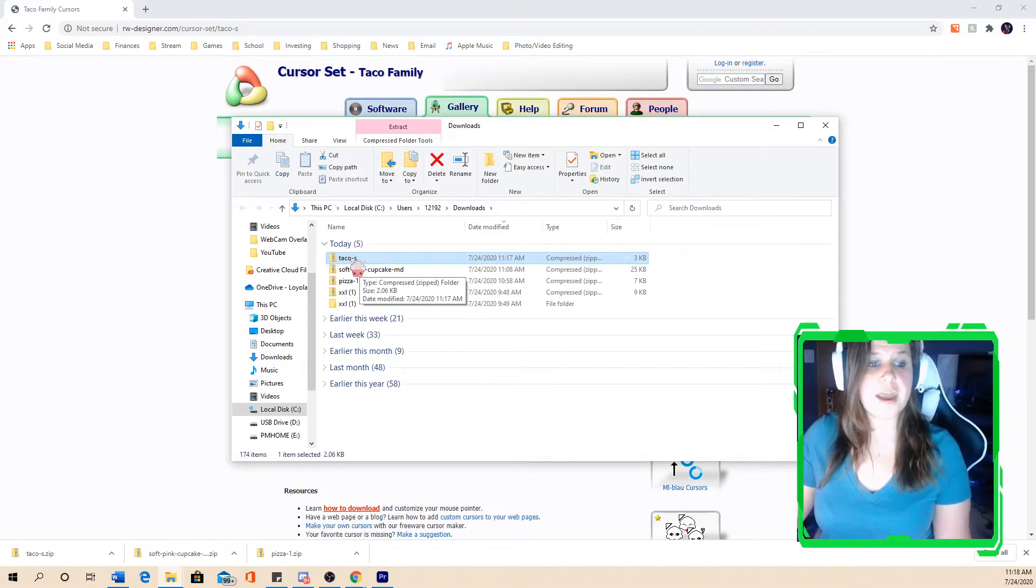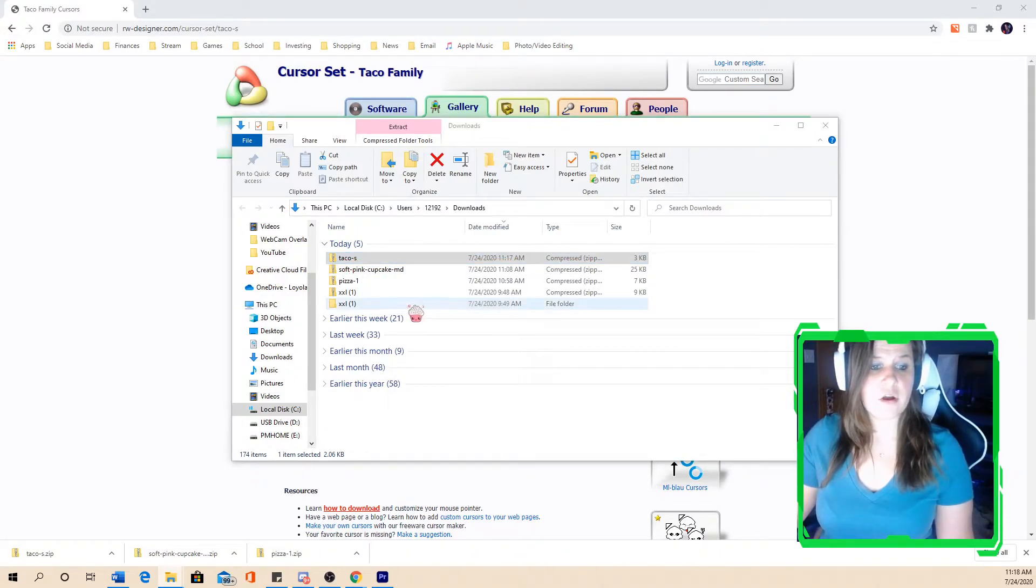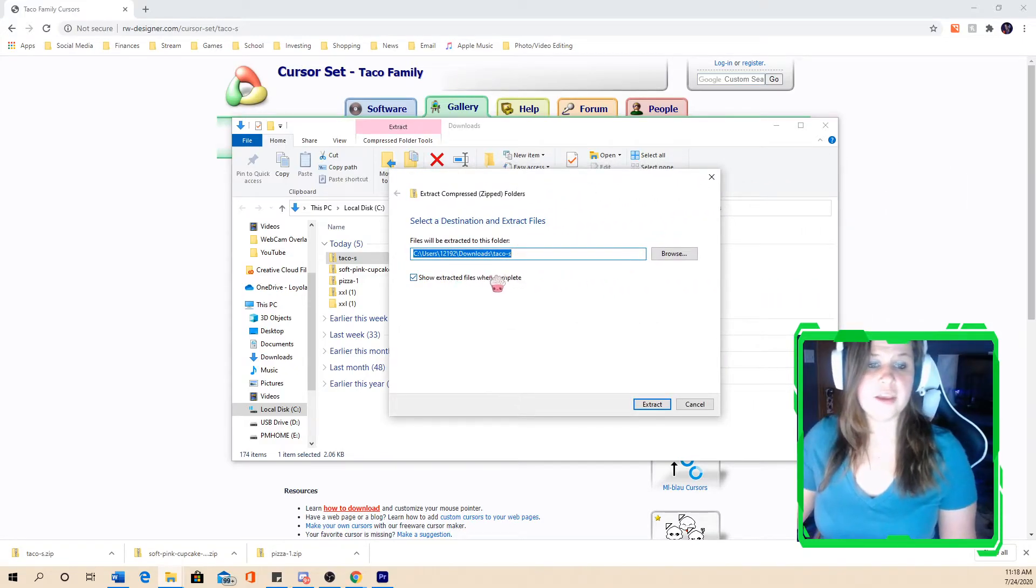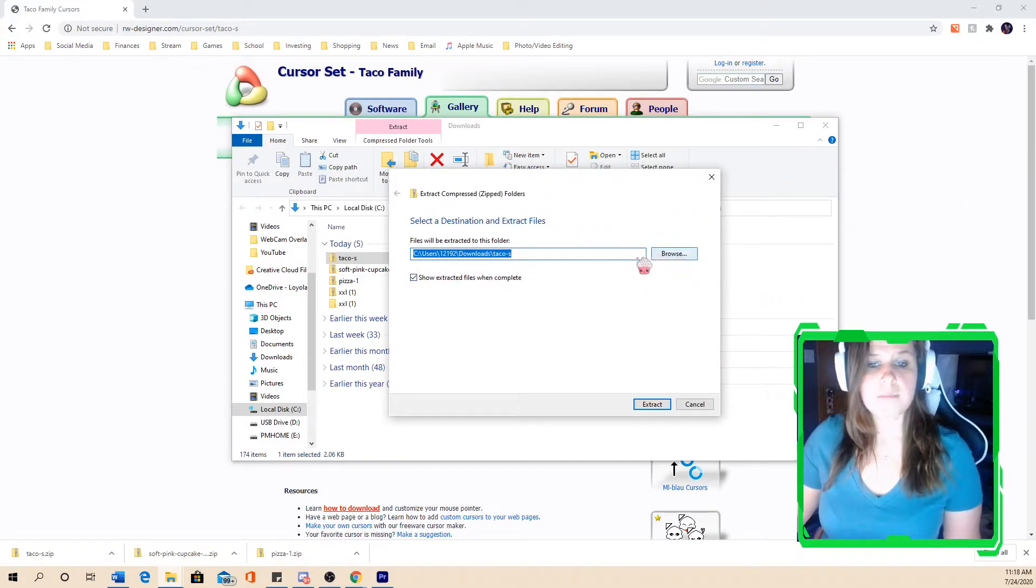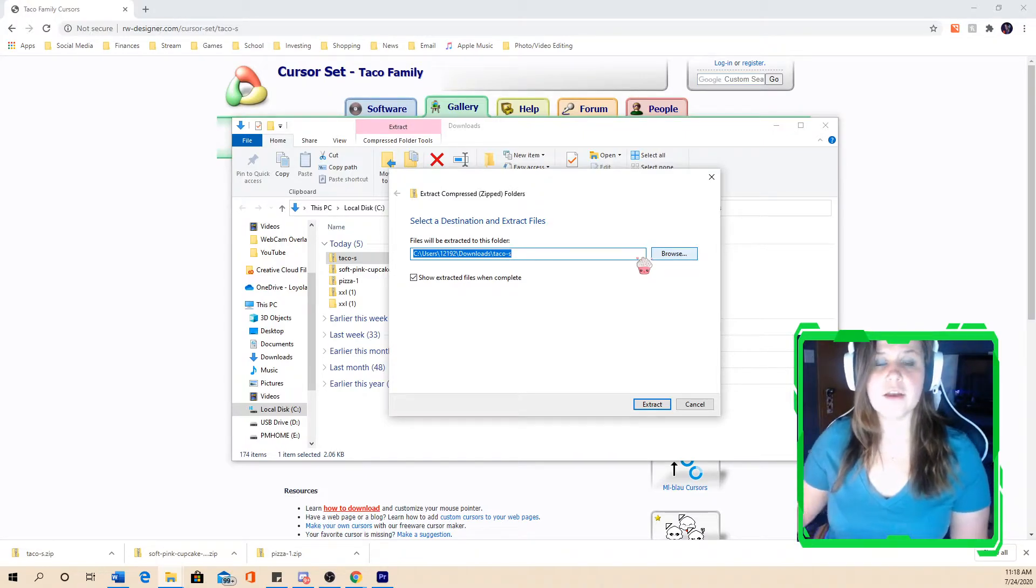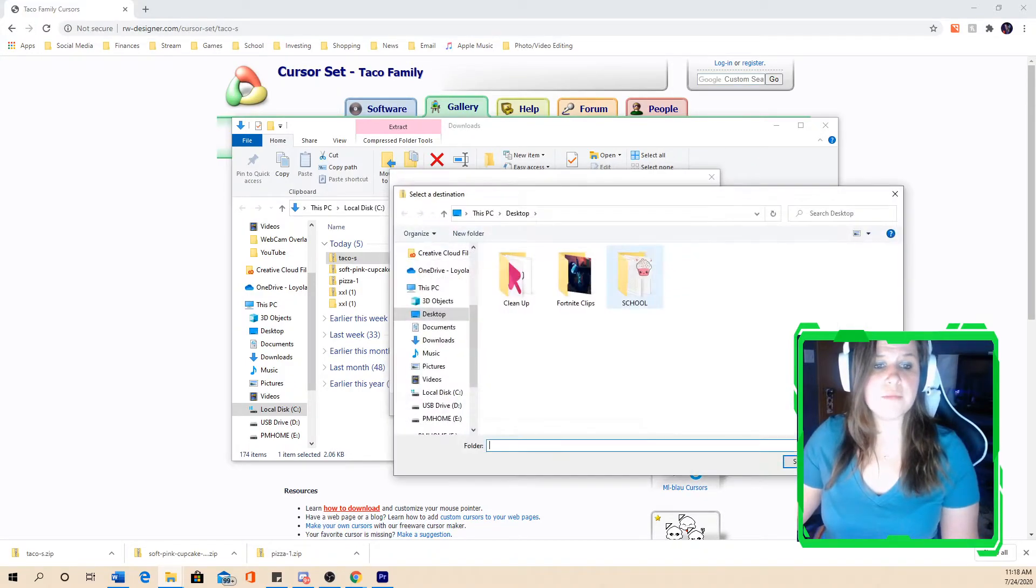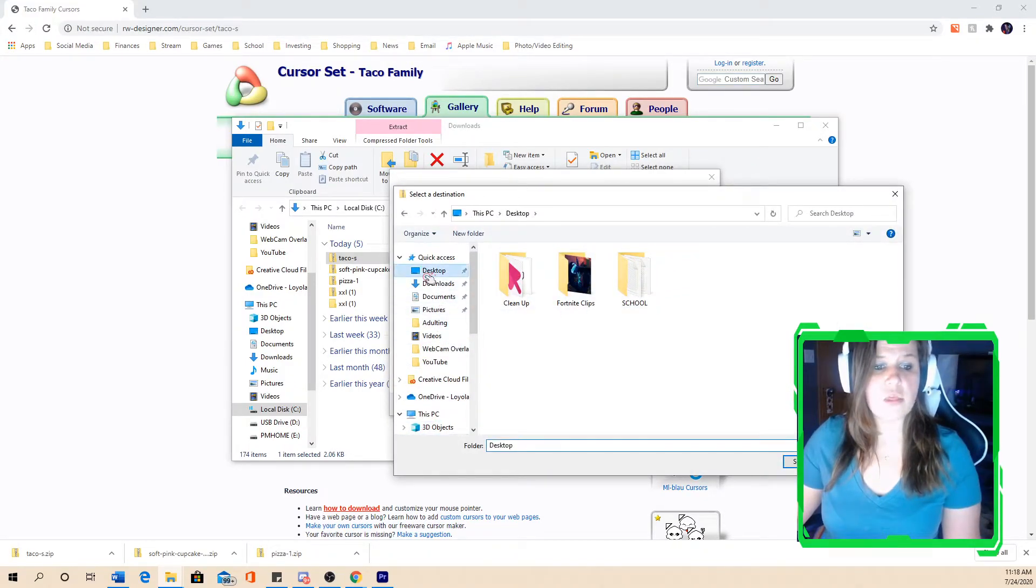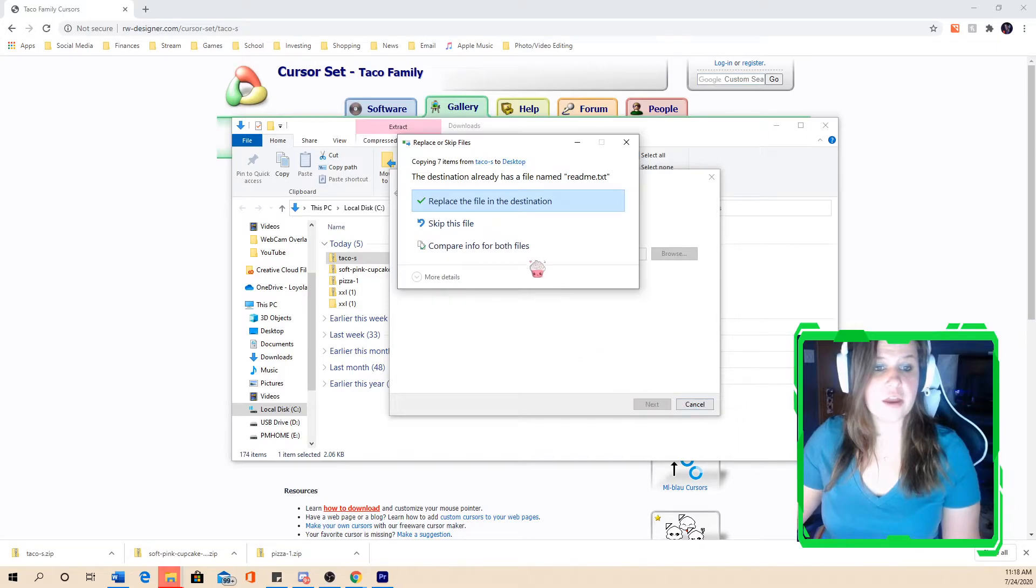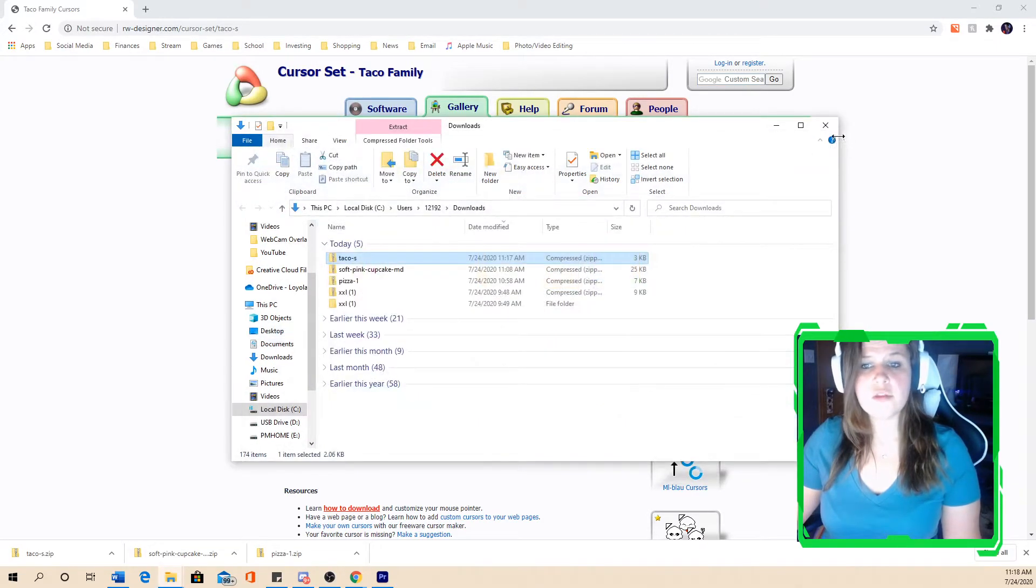So in order to do that, all you have to do is hit right click and hit extract all. And then you could select where you'd like your files to be downloaded. Some people use a custom cursor folder if they want to keep all their downloaded cursors all together in one spot. For the sake of the video, I'm just going to download it to my desktop. And then we're going to extract the files. So it's downloaded there.